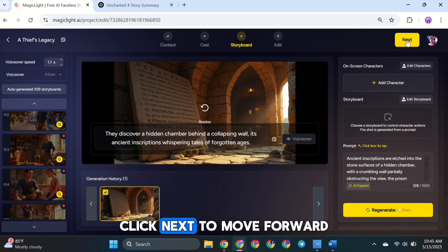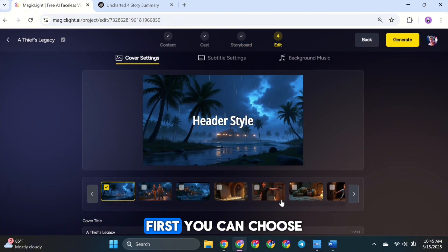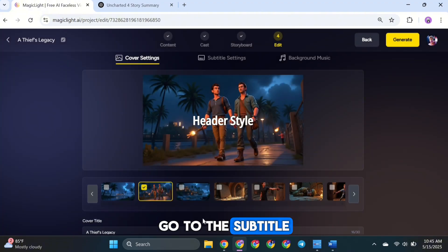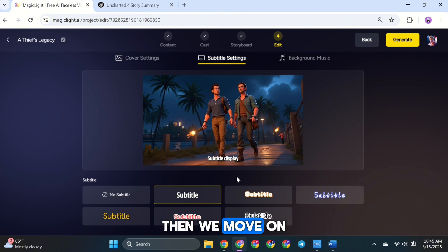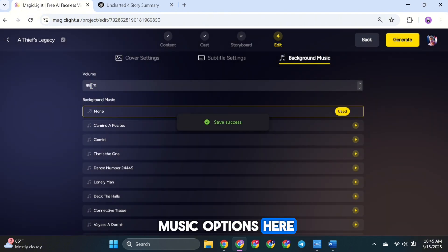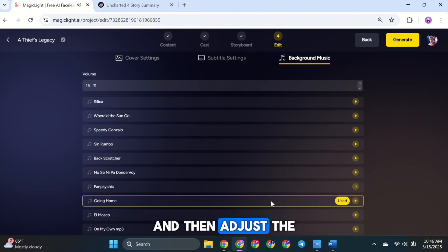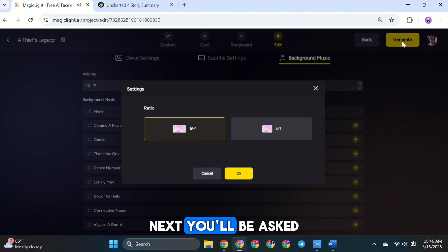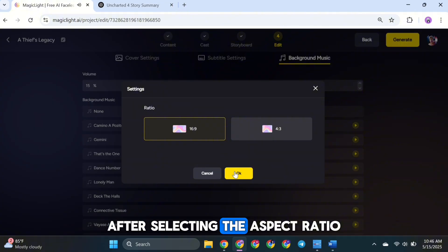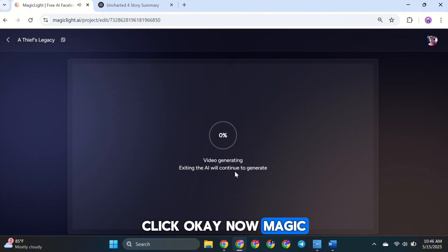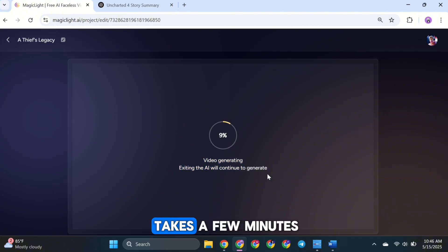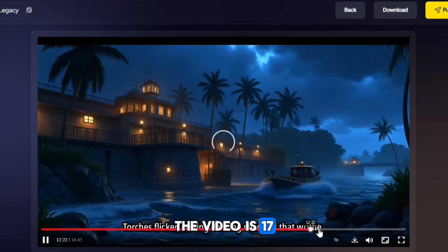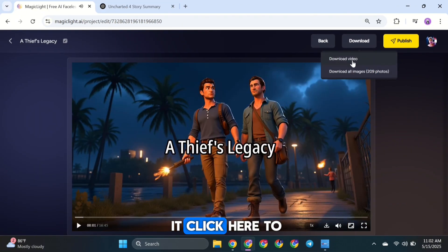Once all your scenes are animated, click Next to move forward. Now it's time to finalize your video settings. First, you can choose a cover image for your video — this will be the thumbnail people see first. After that, go to the Subtitle section where you can enable and edit the subtitles. Then we move on to background music. You'll find a bunch of music options here — listen through them, pick the one that fits your video's mood, and then adjust the volume level so everything sounds just right. When all of that is done, hit the Generate button. Next, you'll be asked to choose an aspect ratio for your final video. After selecting the aspect ratio, click OK. MagicLight AI will begin rendering your final video, and it usually only takes a few minutes. And there it is — the final video is ready. You can preview it now. As you can see, the video is 17 minutes long, just like the tool predicted earlier. If you're happy with it, click here to download your video.